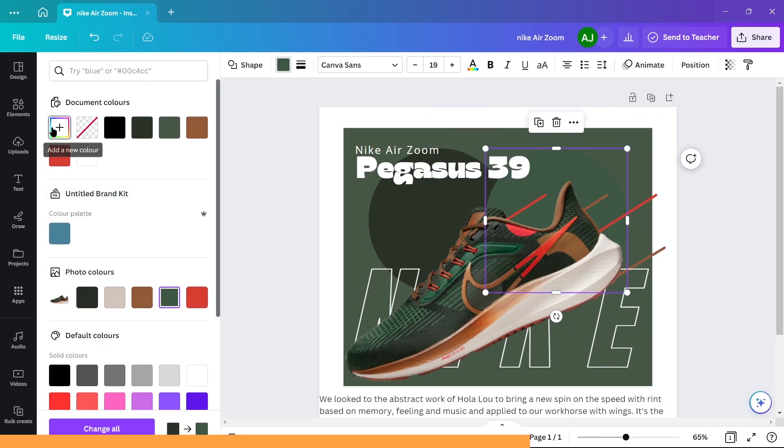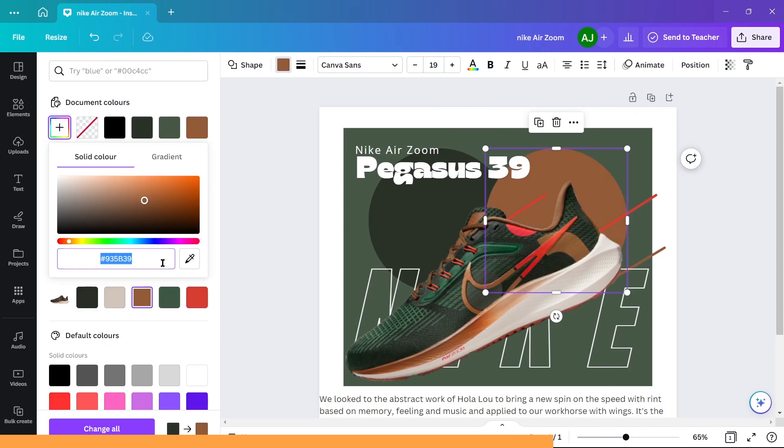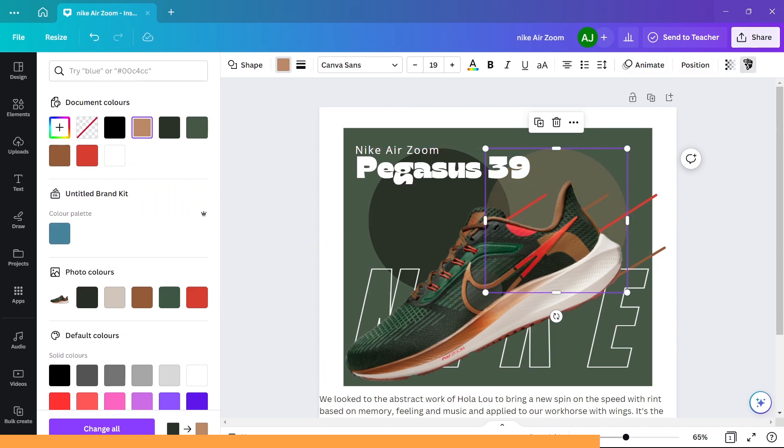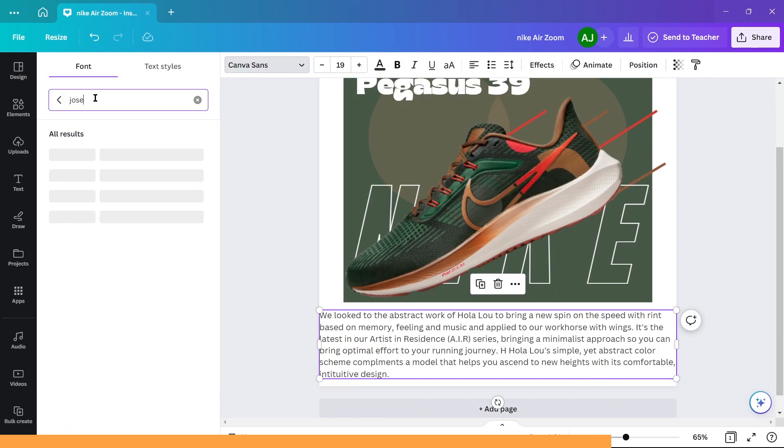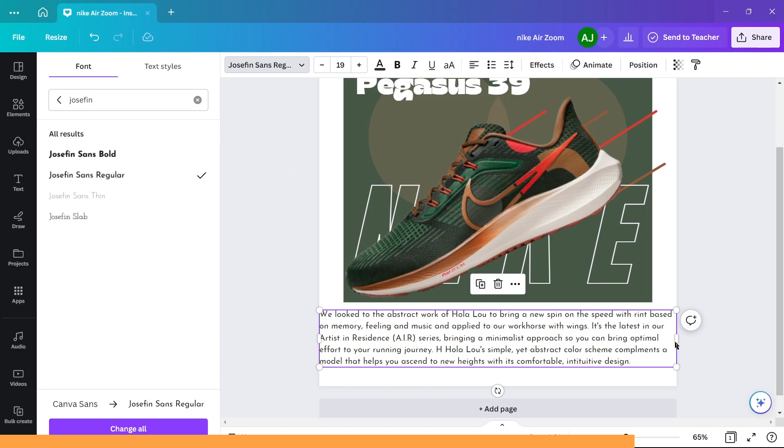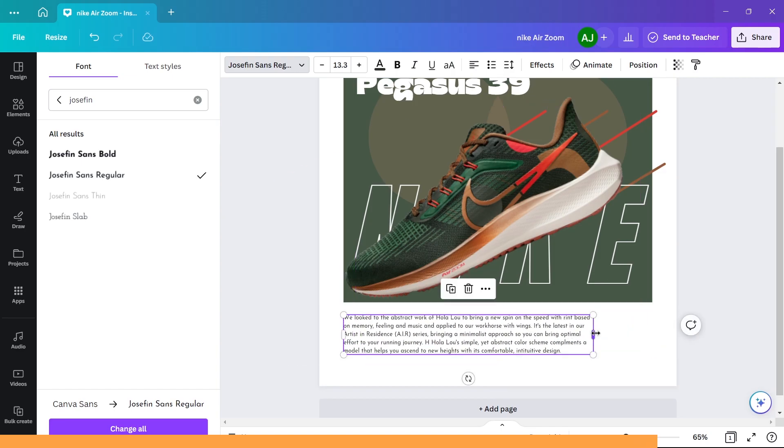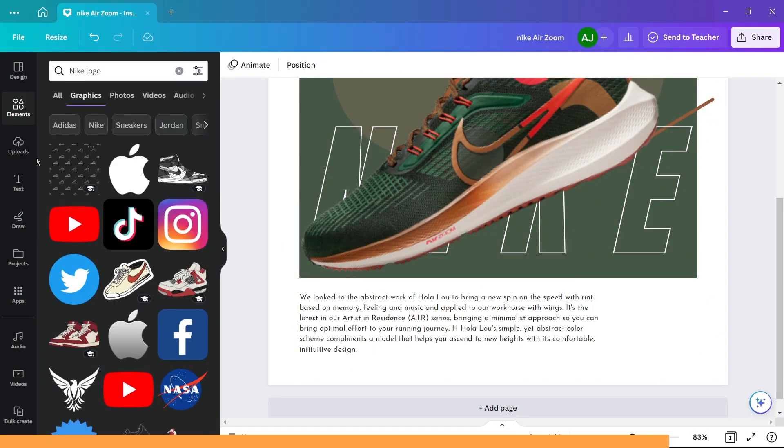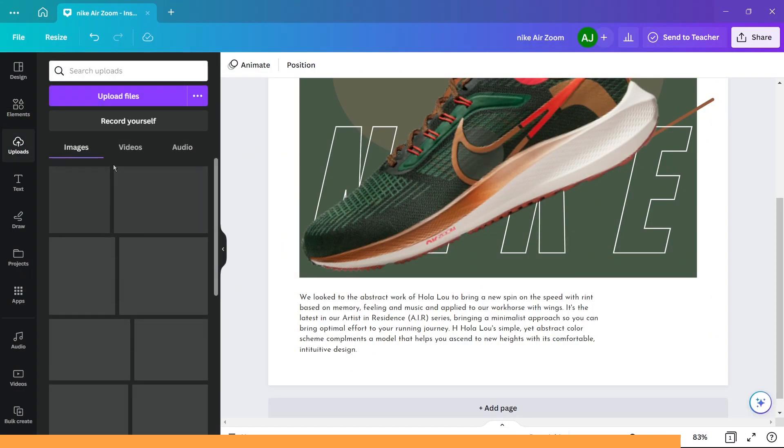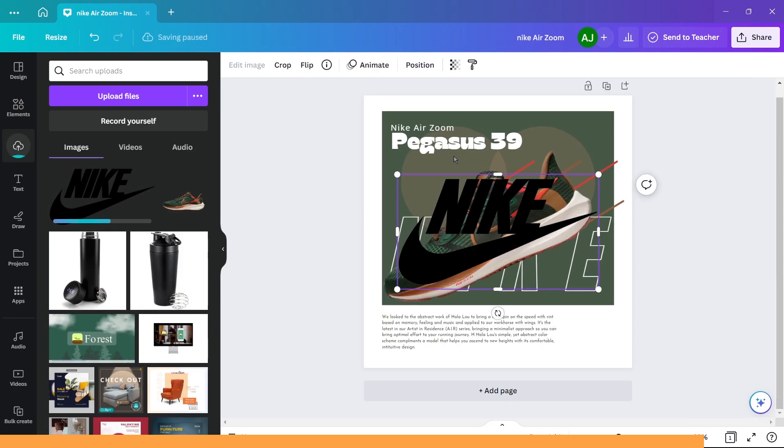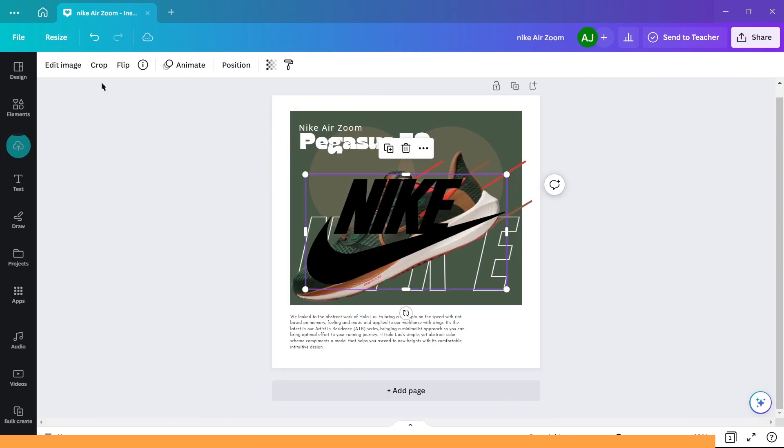Change the color of circles to a lighter shade of brown and decrease transparency until they are barely visible. For the text in the empty space, choose Josephine Sans and adjust it until it clicks. Add the brand's logo in the same color as the shoe.